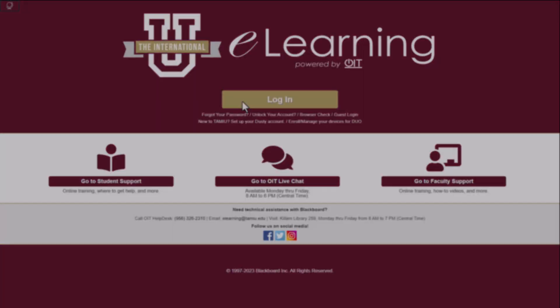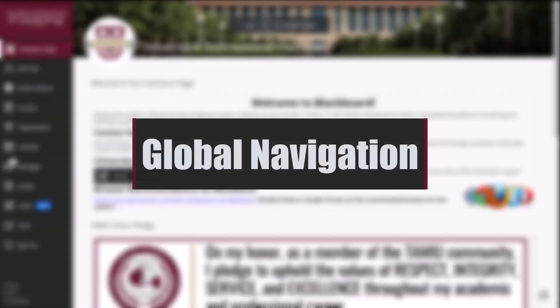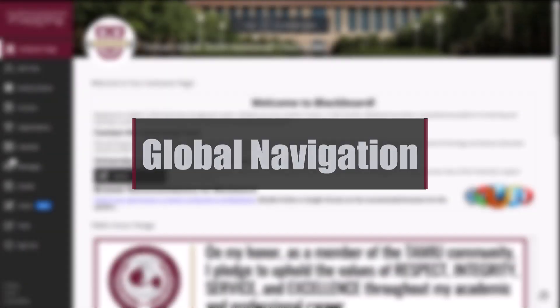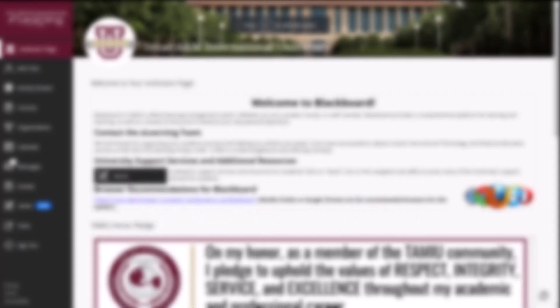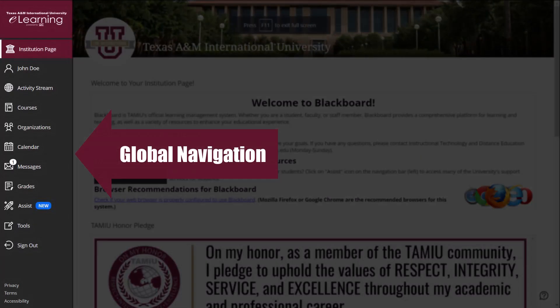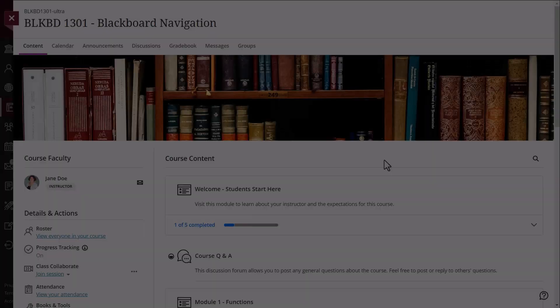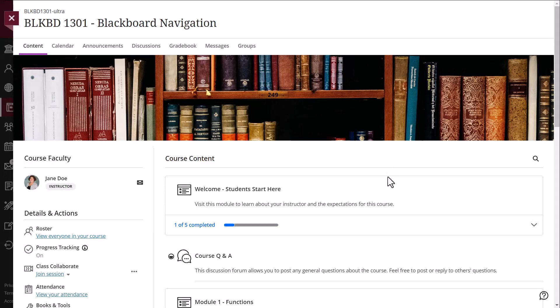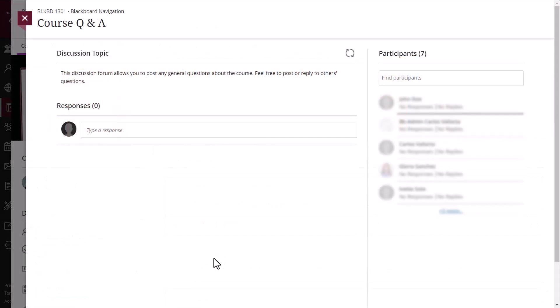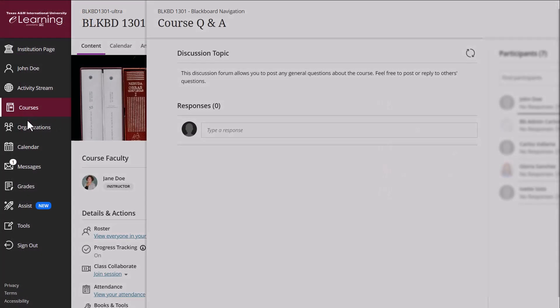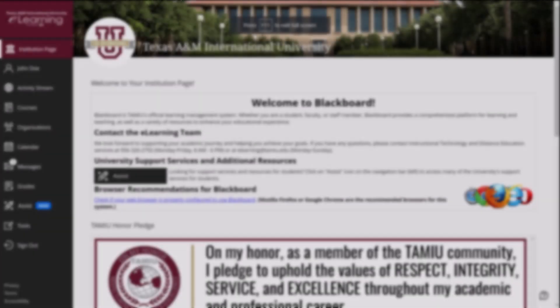From the moment you log in, you have access to core features in the left side navigation list. Where your name appears, you can easily return to this list from wherever you are in Blackboard, even if you're inside a course. The list will peek from behind the other layers you have open in the system.